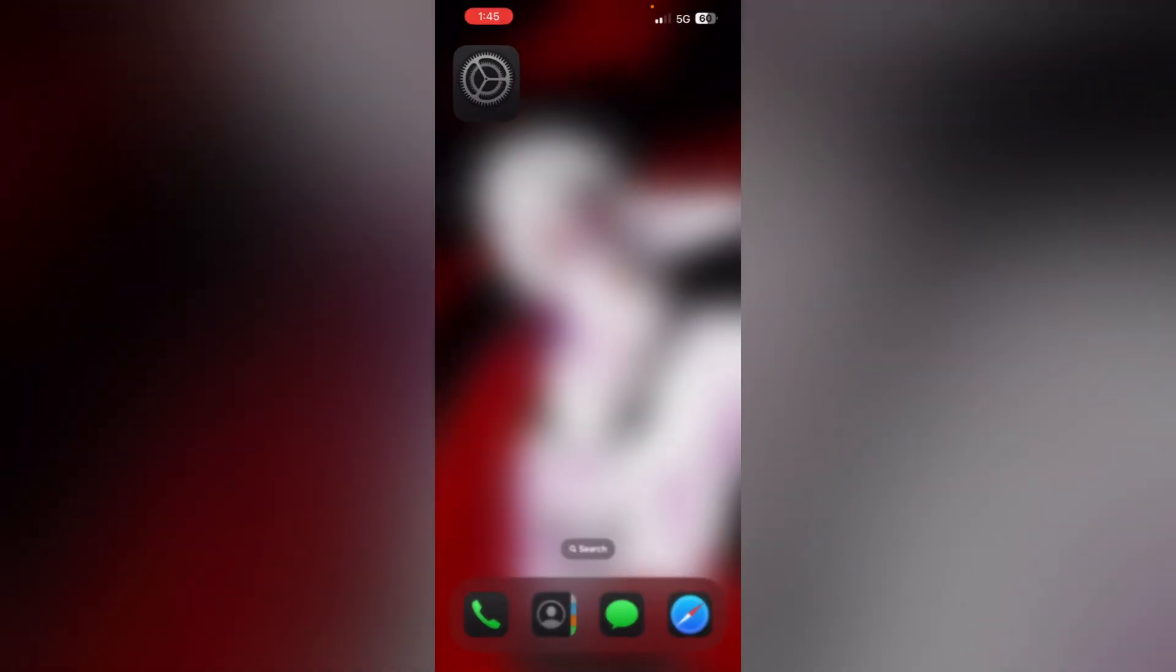Step 2: Restart your iPhone. Most of the time, a simple restart can resolve minor glitches that may affect autocorrect. To restart your device, press the volume up button, then the volume down button, then hold the side button until you see the Apple logo appear. This will help clear any temporary bugs or glitches.